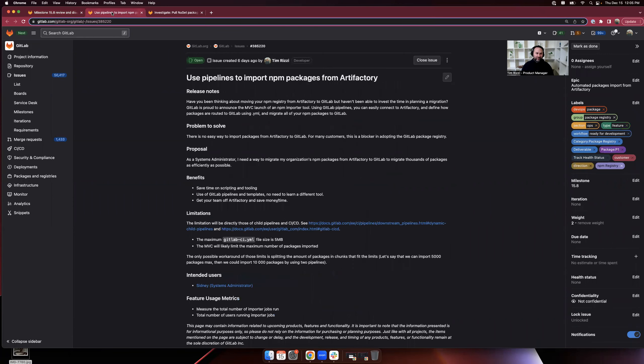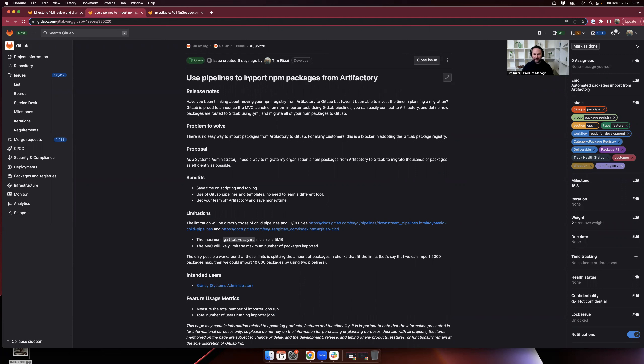The two issues I'm really excited to talk about are an MVC and an investigation, but both unblock some really exciting features down the road. The first is adding the ability to use pipelines to import NPM packages from Artifactory. This is part of a larger epoch that we have to make importing packages from other registries easy.